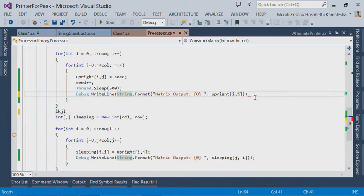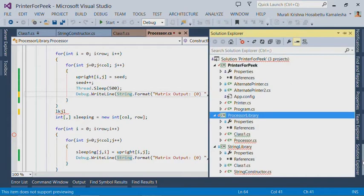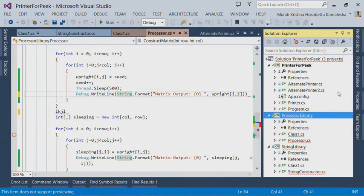The second feature we have introduced in Power Tools is called the Solution Explorer Squiggles. If I open the Solution Explorer, it is showing me squiggles on certain files.